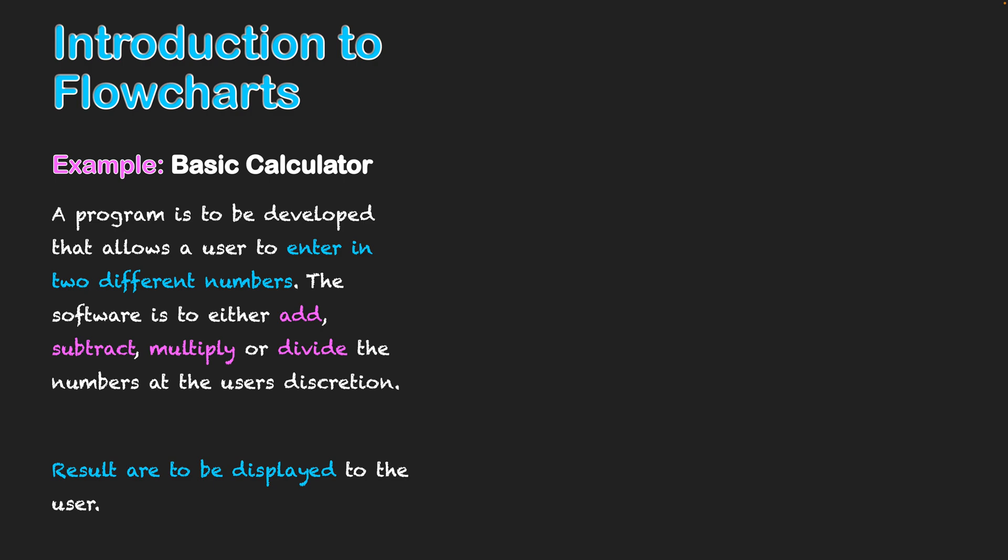The software is to either add, subtract, multiply or divide the numbers at the user's discretion. So add, subtract, multiply and divide they're all processes and so they're all going to be reflected by my process symbol. And then finally results are displayed to the user. Well, being displayed back to the user, that's output. So once again, my input output symbol is going to be used once again there.